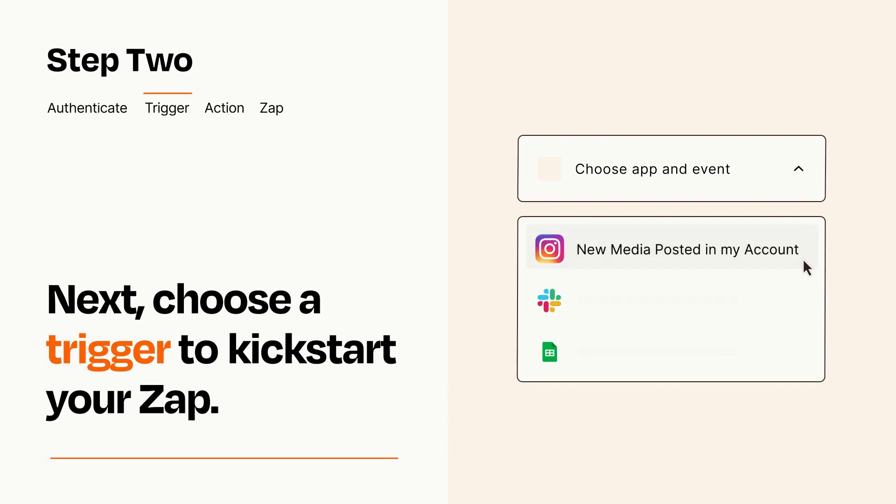Now let's set up your trigger, which is the event that starts your Zap. Pick the trigger event that you want from the list.